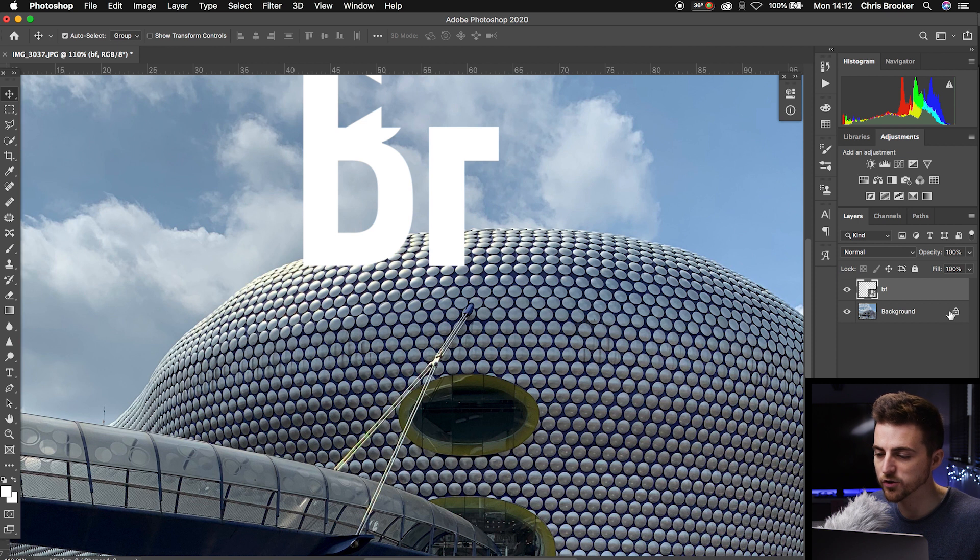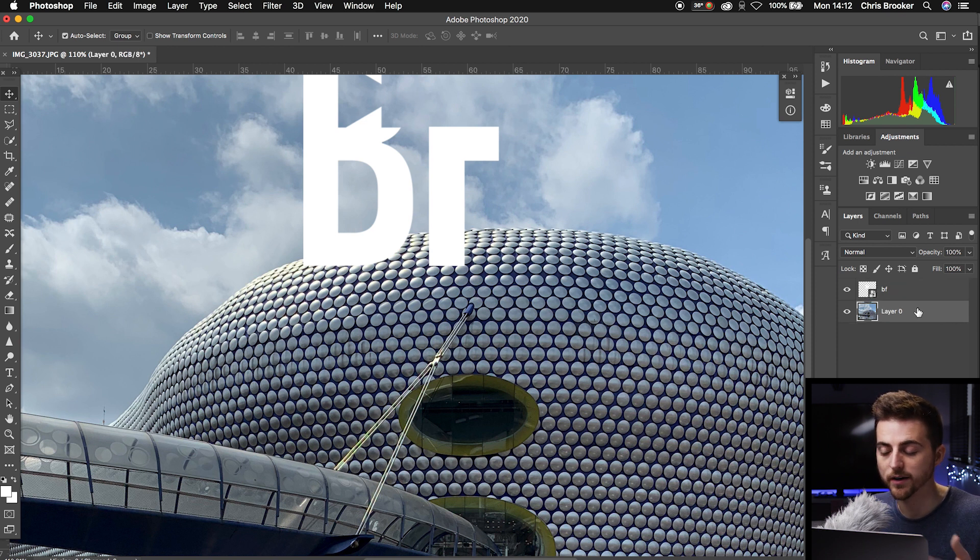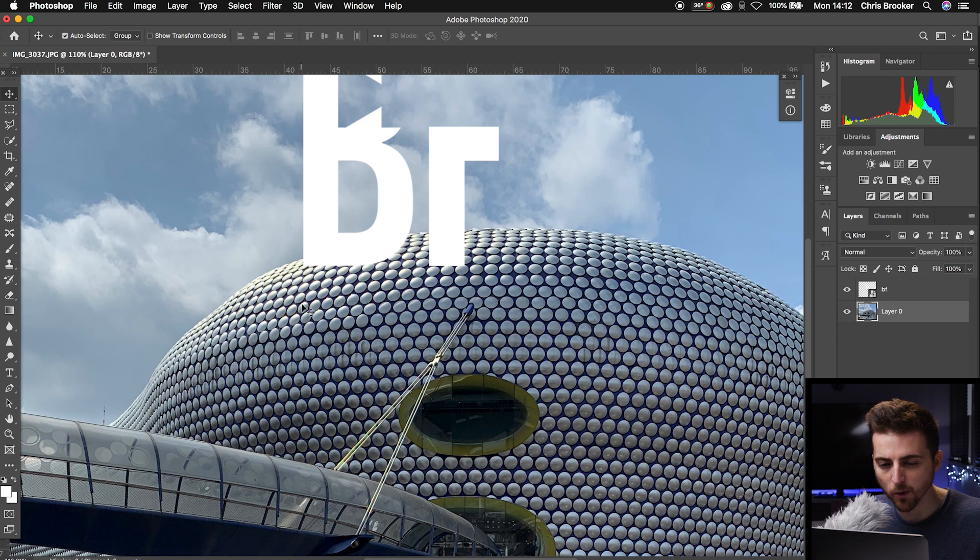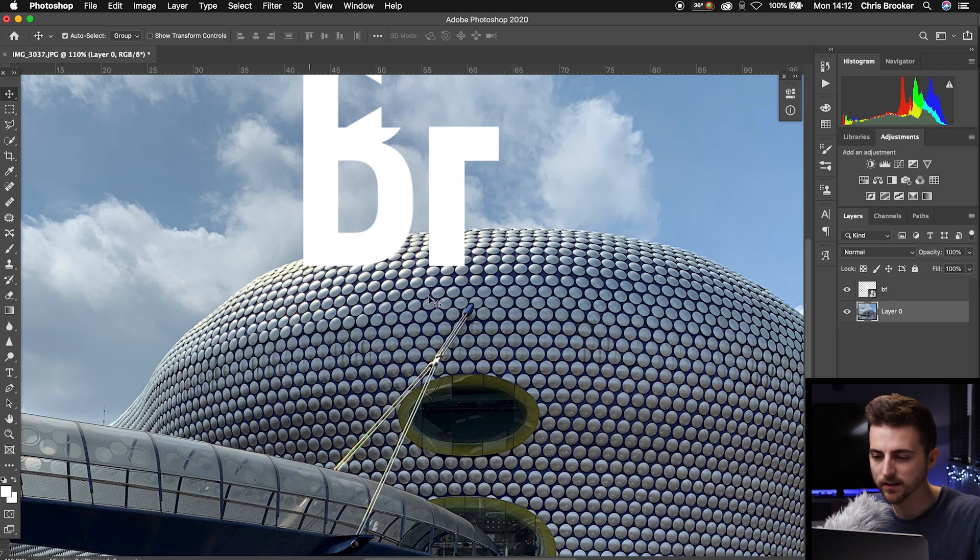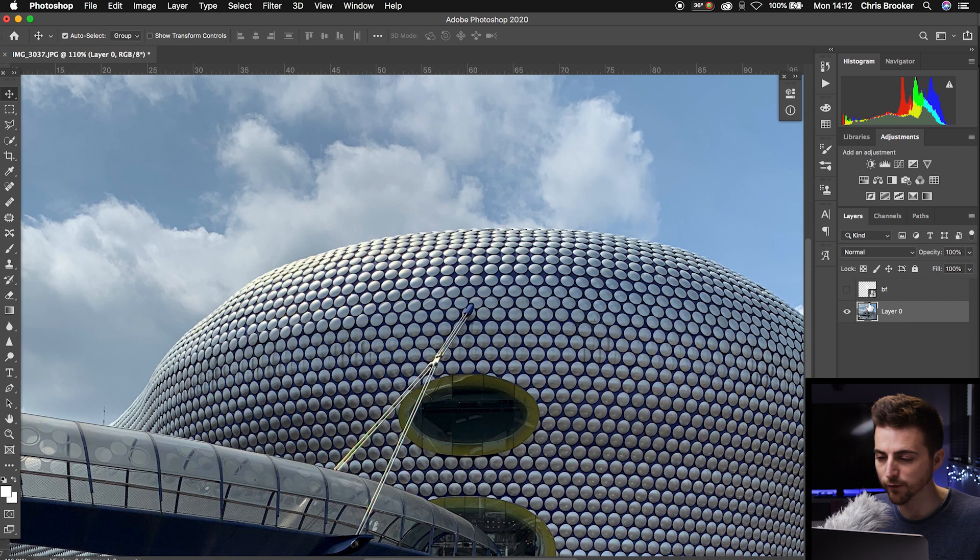We're going to click this padlock icon to unlink the background and unlock that. Remember where your logo is—it's around here. Then we're just going to turn the logo off so we can see what we're doing.